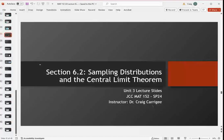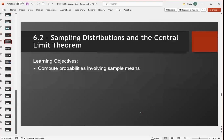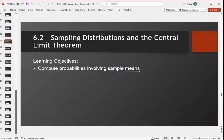Okay folks, so in the last section we talked about how to find probabilities on the normal distribution or the Z distribution, how to use Excel to find those probabilities, those areas underneath the curve. But all the questions we asked had to do with individual scores. In this section, we're going to talk about what happens when you sample something — we're going to compute probabilities for means and sample means instead of just individual scores.